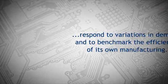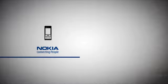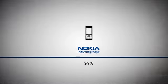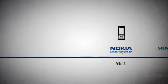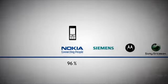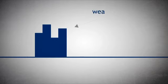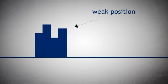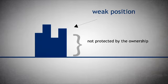In the mobile handset market, Nokia is the company with the most to lose. It has become so powerful that competitors are eager to bring it down. As the industry has expanded and developed into what it is today, Nokia is in a relatively weak position in many ways, as it is not protected by the ownership of proprietary technology.